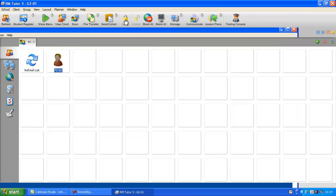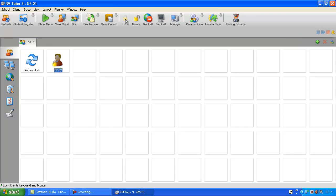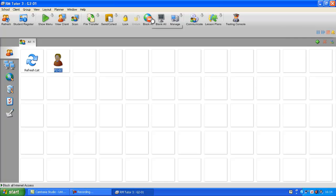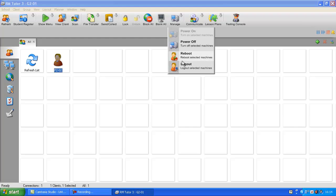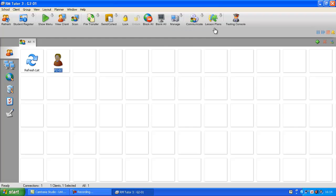You can unlock the computer. You can blank the screen. You can block internet access to it. If you click manage, you can reboot the computer, log it out, and turn it off.